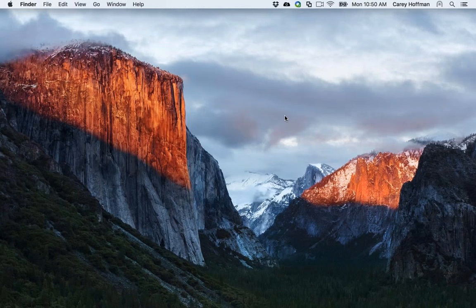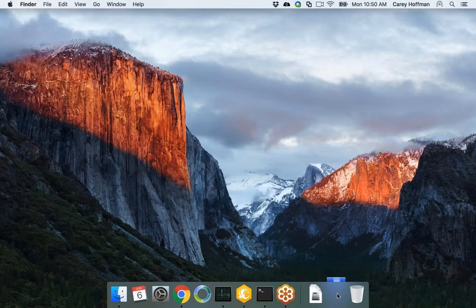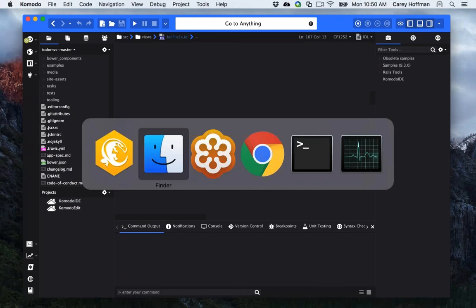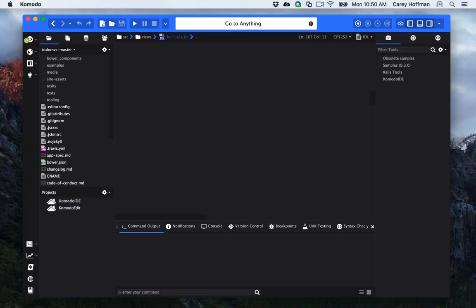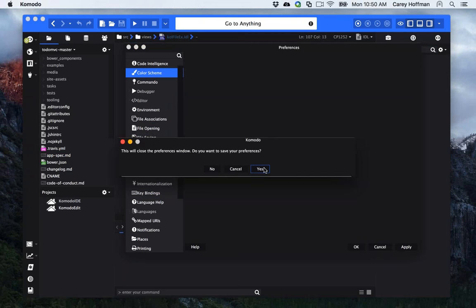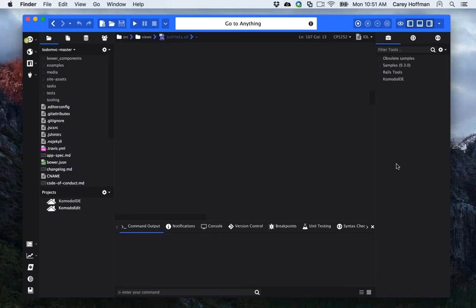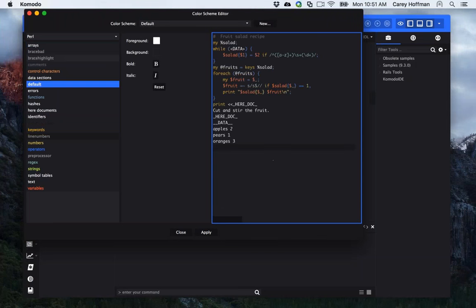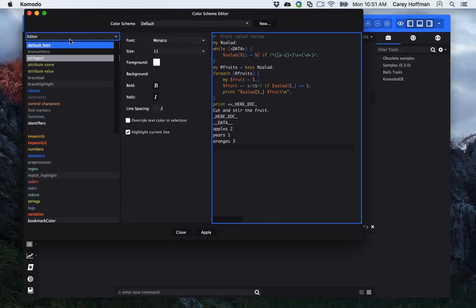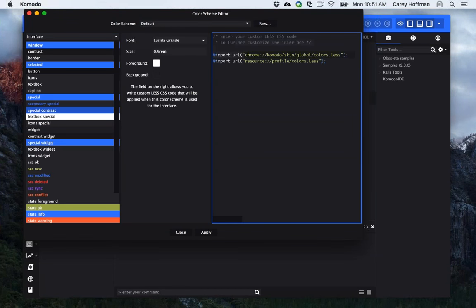How do you change the font size? If you go into Preferences and then the color scheme editor, in the editor tab you can change the font size of the editor itself, whereas in the interface tab you change the font size of the interface as a whole. So there is a differentiation there. Also, if you need to write custom CSS for any color scheme globally, you can go to your profile folder — which you can locate at docs.komodoide.com — and there's a userchrome.less file where you can write your own CSS or Less code that will be applied to any color scheme.